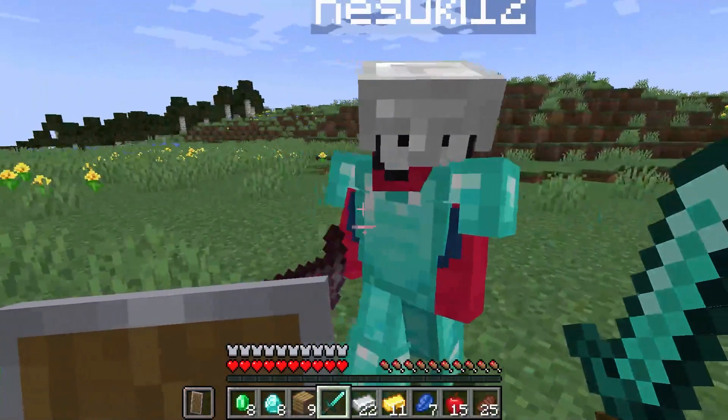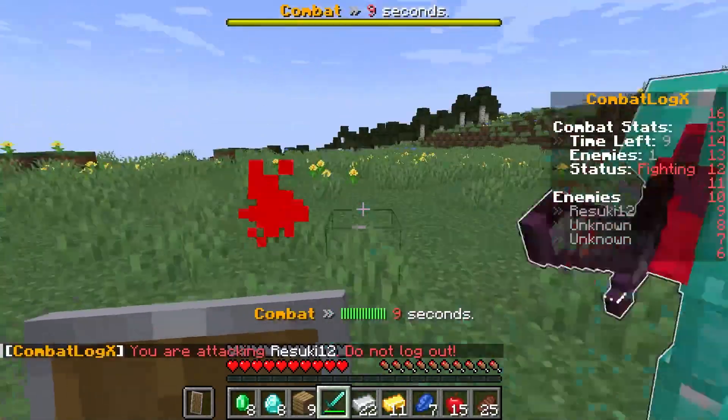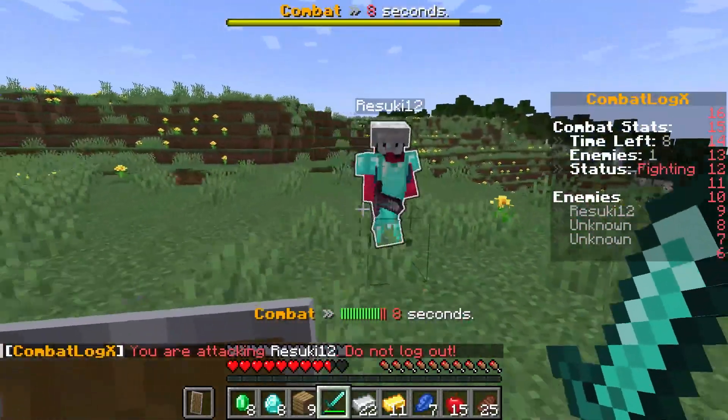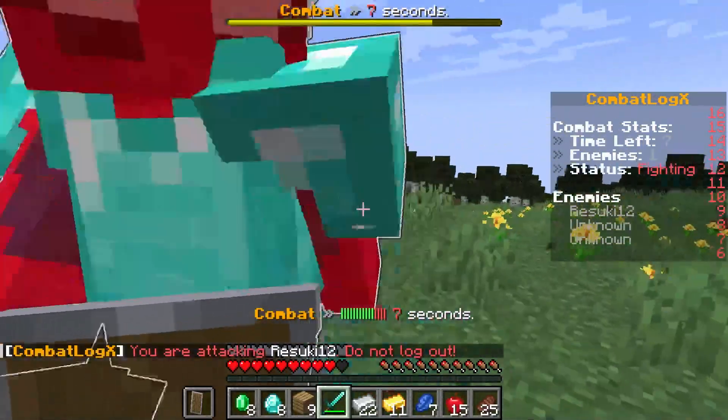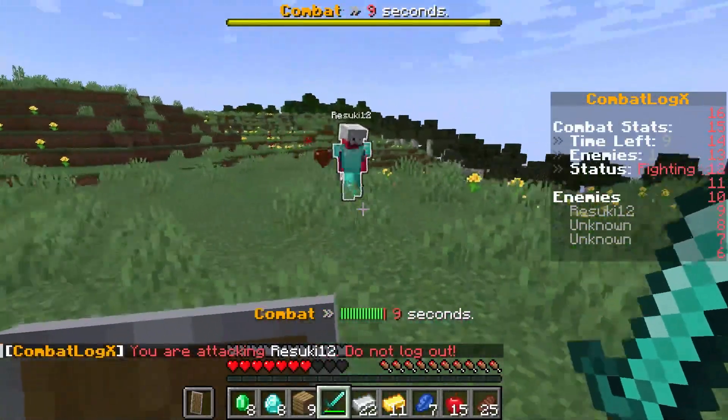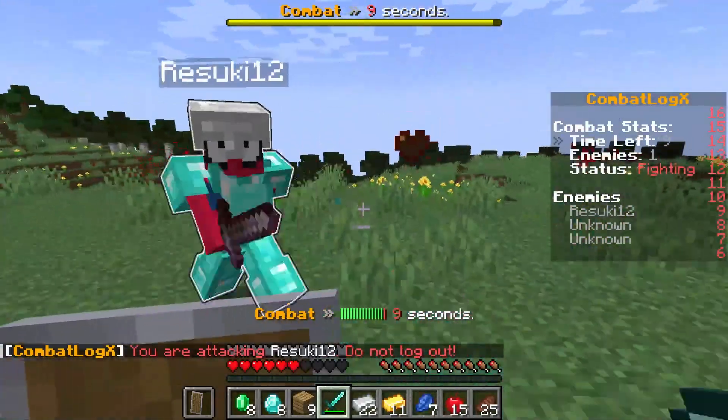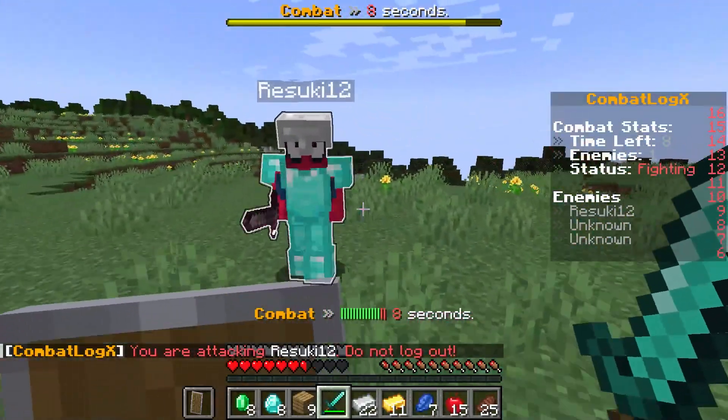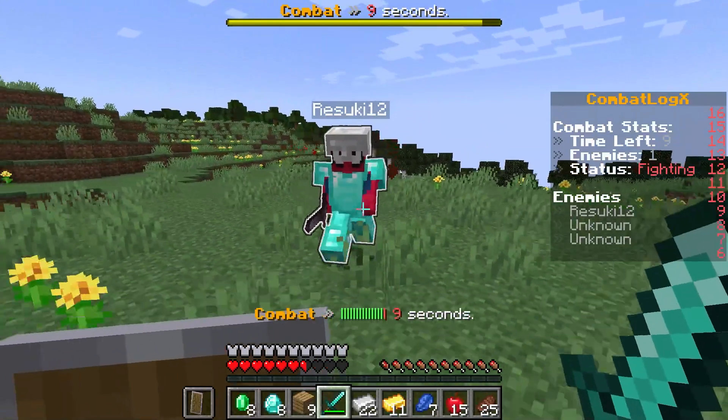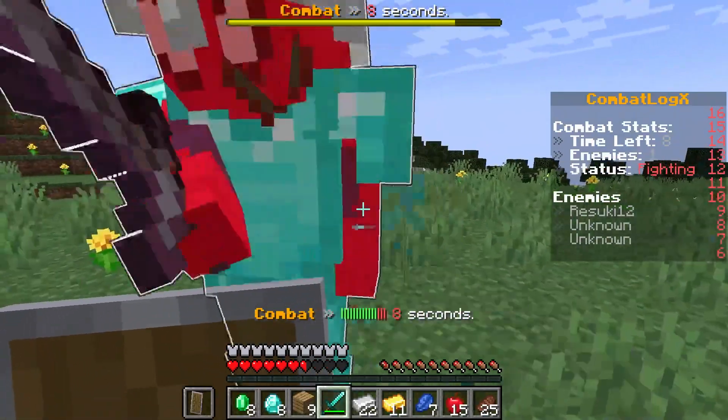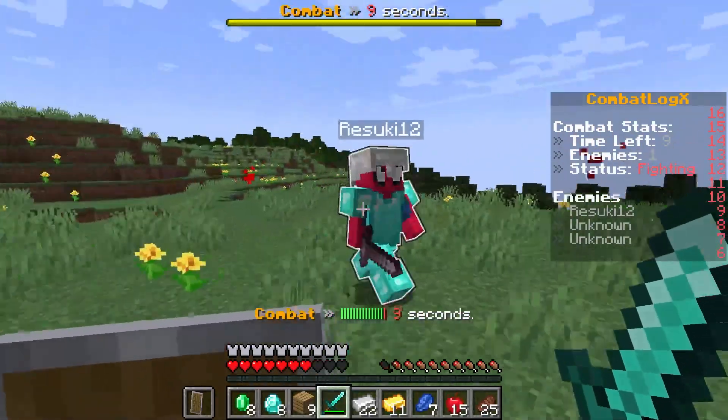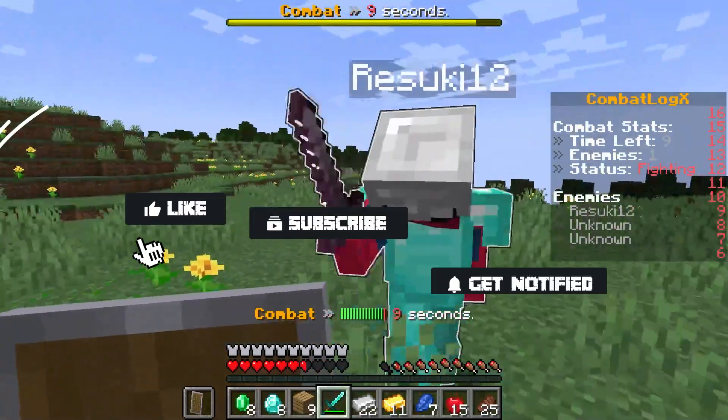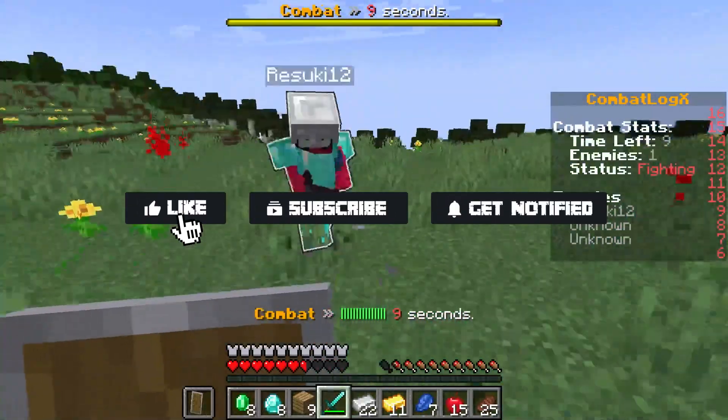Combat log x is a great server plugin that owners can use to have more control over the PvP going on in their server. It gives your players a chance at fair fights while also protecting others and their loot at the same time. That's all for this one, and as always, don't forget to like, subscribe,